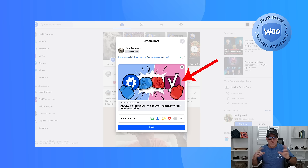Hey guys, I have a quick tip for you. If you're sharing a blog post on Facebook and the social share image comes up but it's the wrong one, don't worry.